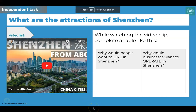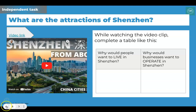In a moment I'm going to ask you to watch a short video clip to get more of an idea of what Shenzhen is like. While you watch, identify why people might be attracted to live in Shenzhen — what would it be like as a resident? In the other column, think about why businesses would want to operate in Shenzhen, building on what we already know about its Special Economic Zone status. Watch the clip, then come back and look through some of the suggested ideas.